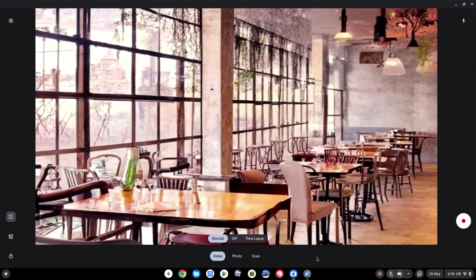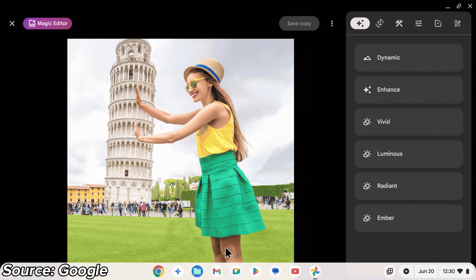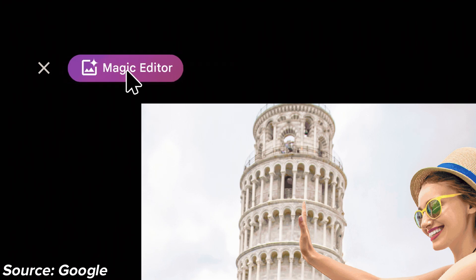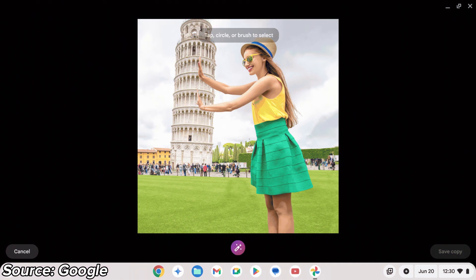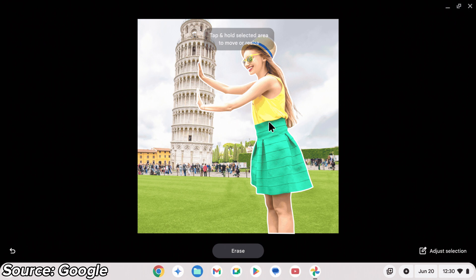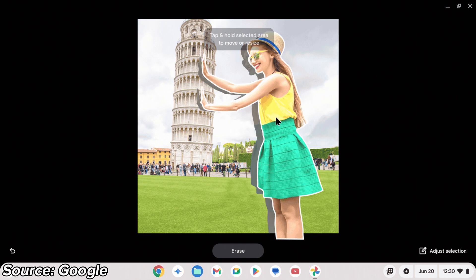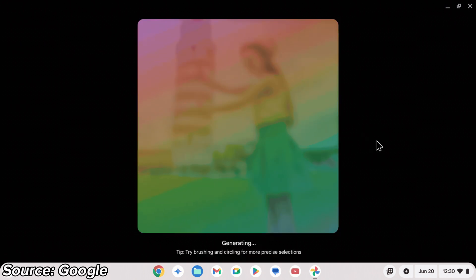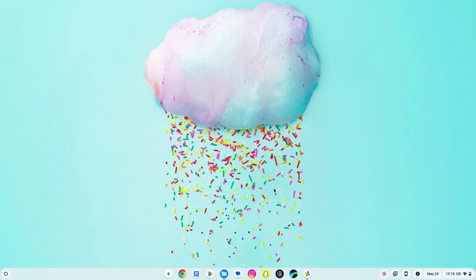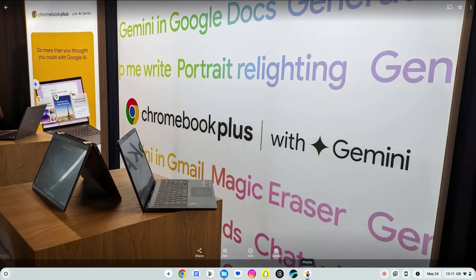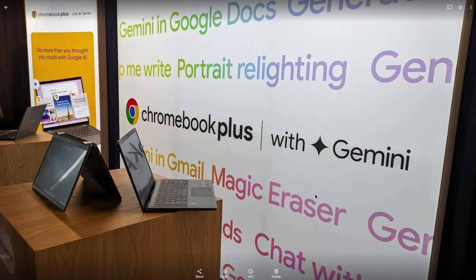The final update under the AI banner is the magic editor in the Google Photos app. Google's example of it here looks pretty slick and I've also played with it a bit on my Pixel and been fairly impressed. The unique selling point for Chromebook Plus here is this is going to be the only desktop style device with the ability to use the magic editor and you're also going to get unlimited edits. So again anyone heavily into using the magic editor might be tempted to seriously consider a new Chromebook Plus.